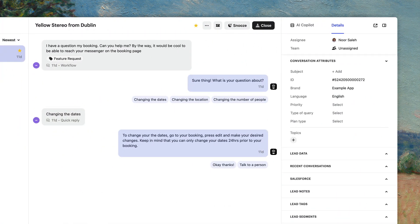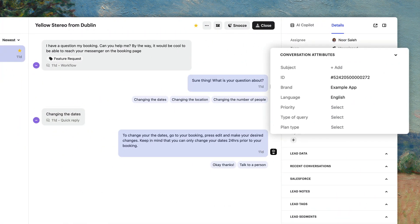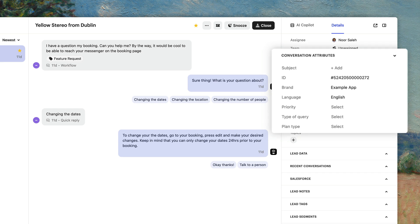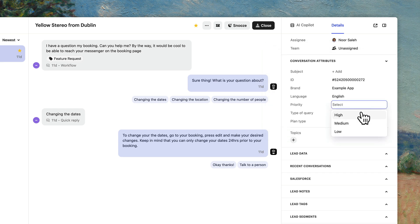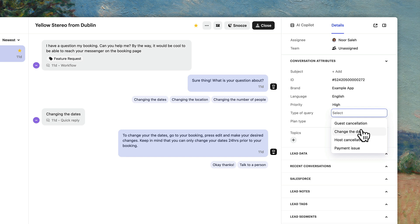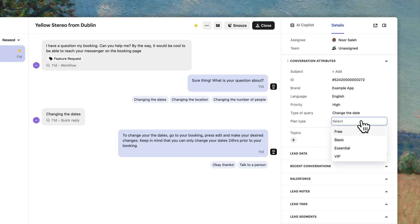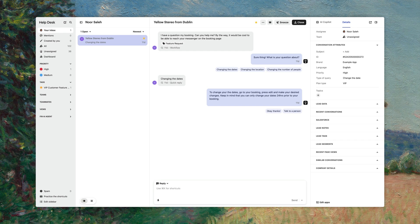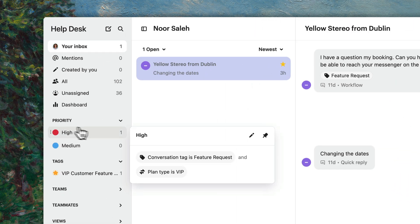Attributes, on the other hand, help you group entire conversations based on data types you define, such as the level of priority, the type of question, and really anything that's important for you to track. They're a bit more structured than tags and are helpful in creating quick custom views in your workspace and building consistency in your reporting. Think of attributes as chapters in your book, helping you easily find entire sections based on a certain topic or theme.